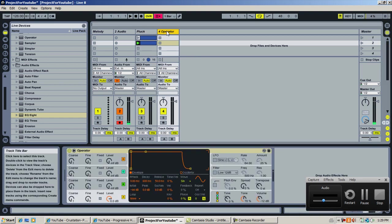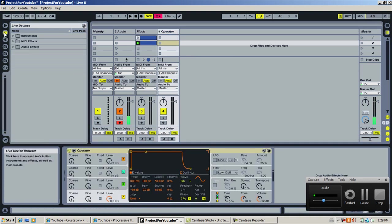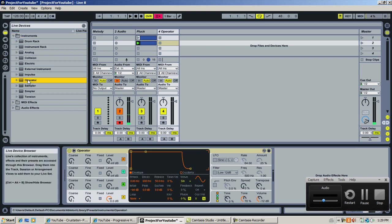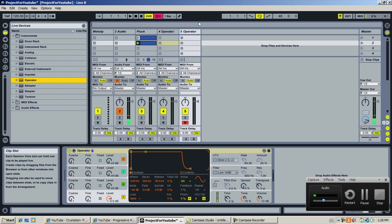Let's get to it. Open up Operator. For those who don't know, you go into this — it looks like a credit card. You select Instrument, then you can just drag and drop the Operator.